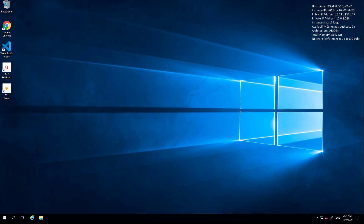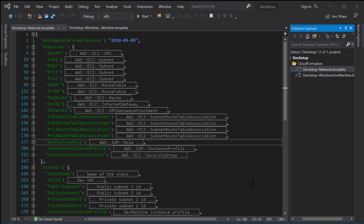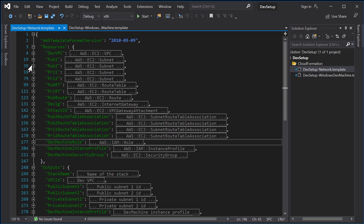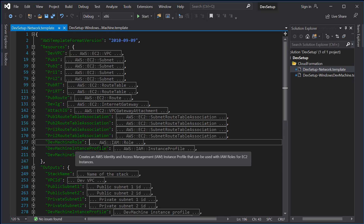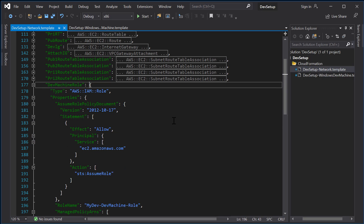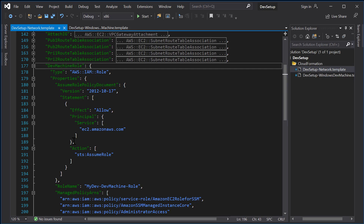You can start using this virtual machine for your development and testing work. Alternatively, you can continue to the next part of the video where we explore the content of the CloudFormations we have provisioned. It's always a good practice to explore the CloudFormation templates you are deploying on your AWS environment. The first one we deployed is DevSetup-Network, which provisions the basic network — that includes a Virtual Private Cloud, some public and private subnets, and route tables to route traffic internally and to the internet. It also includes an IAM role that we use in our development machine and the security group that the dev machine uses.